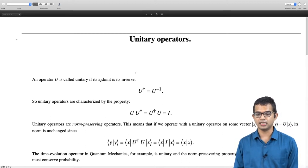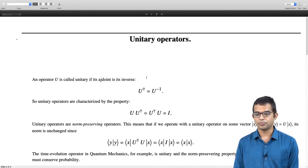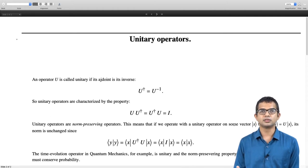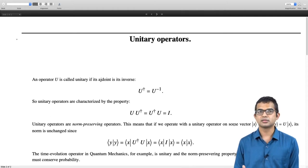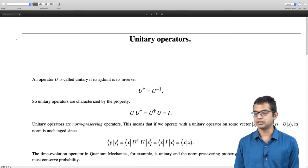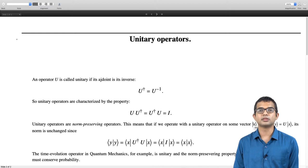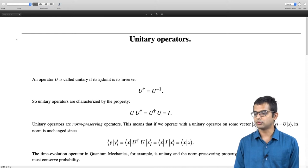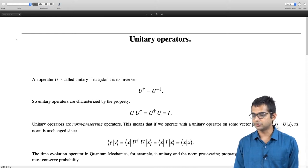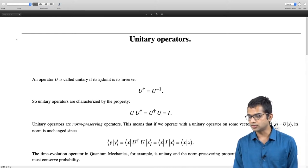Norm-preserving means that if you operate with a unitary operator on some vector x, its norm is going to be unchanged. So the inner product of x with x is the same as the inner product of y with y, as we can immediately show.